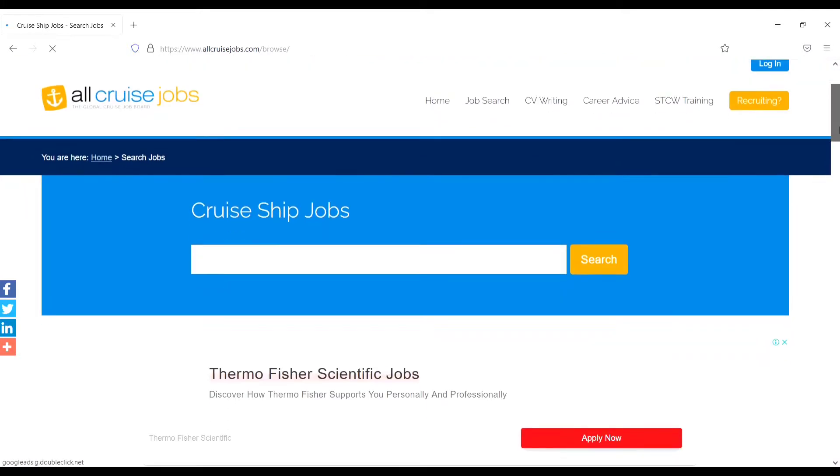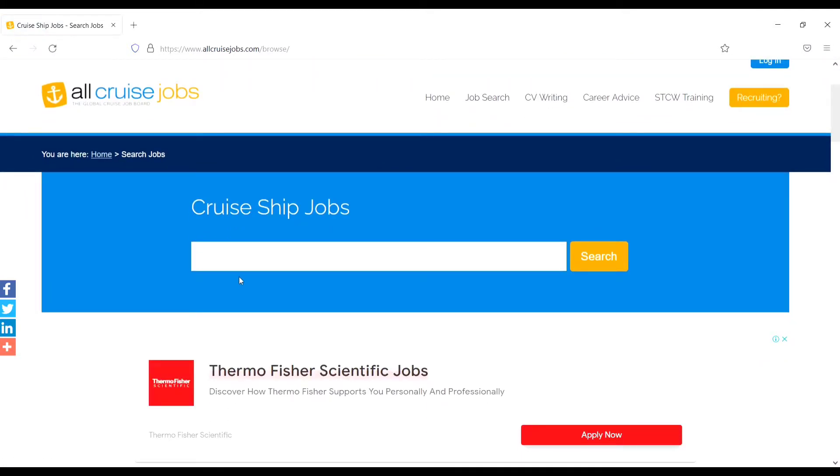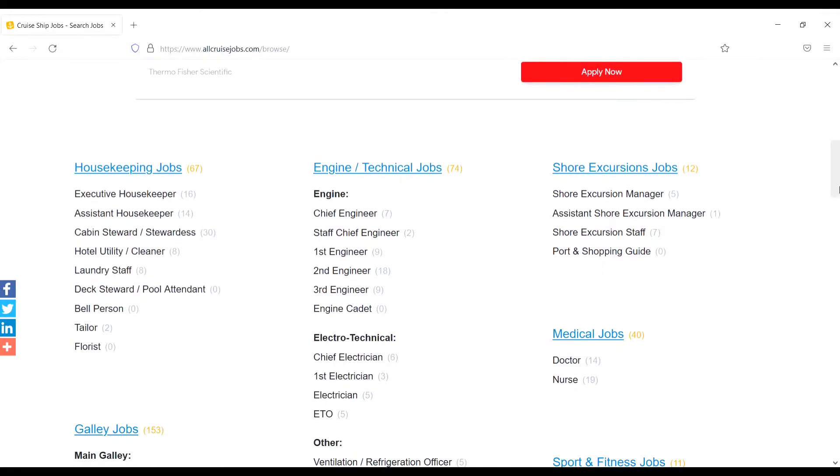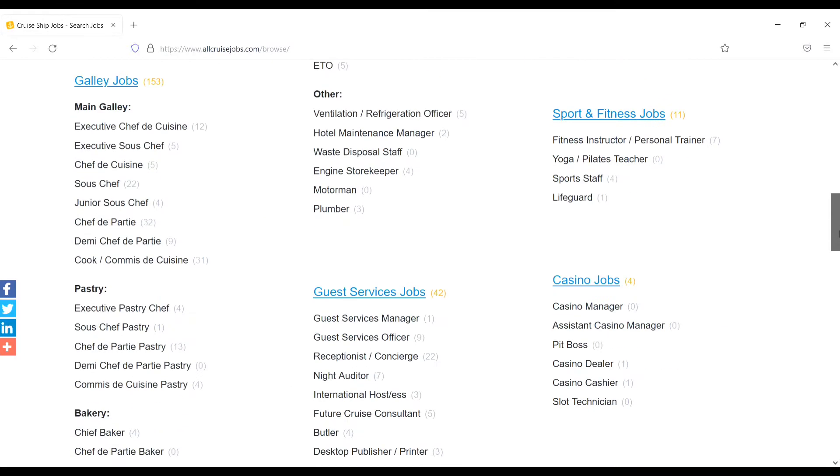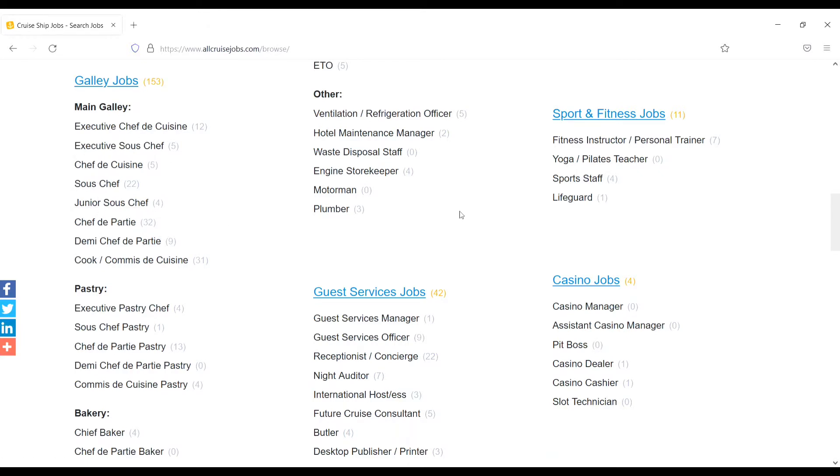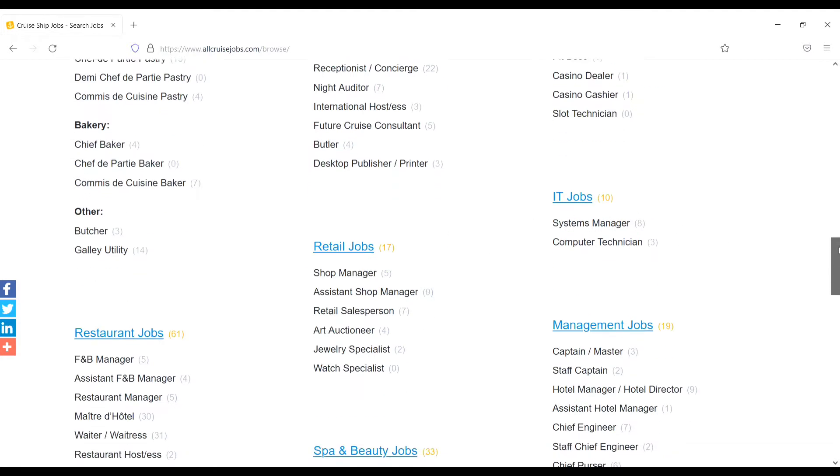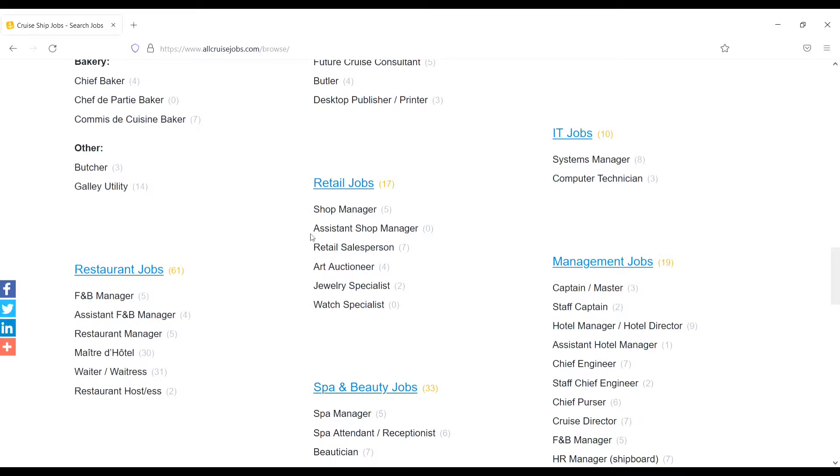Just type the position from here and search. Otherwise scroll down. Here, like engine and technical jobs (74): Chief Engineer (7), Staff Engineer (2), First Engineer (9), Second Engineer (18). And down, galley jobs like Executive Chef, Chef de Cuisine (12), Executive Sous Chef (5), Junior Sous Chef (4), Chef de Partie (32). Other side, guest service jobs, casino jobs, retail jobs, management jobs.